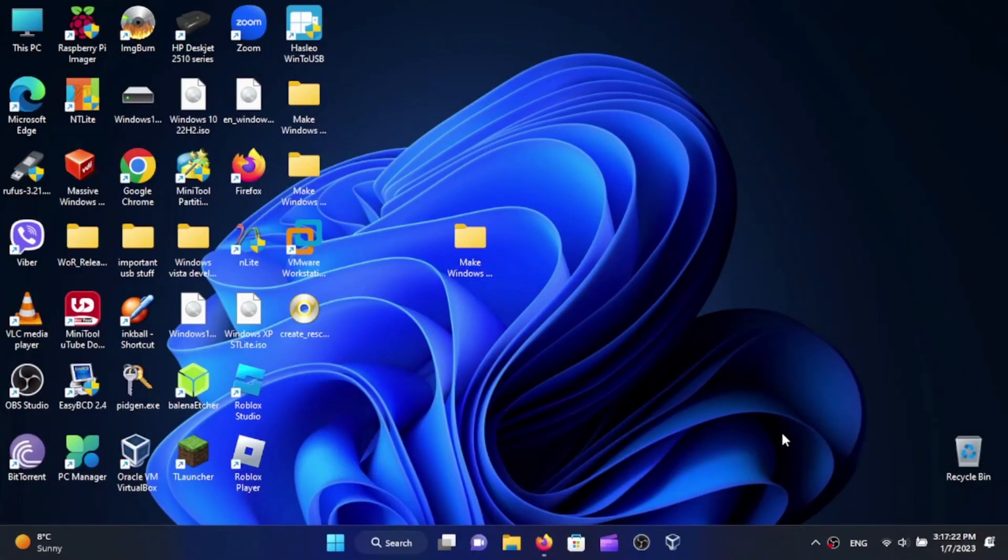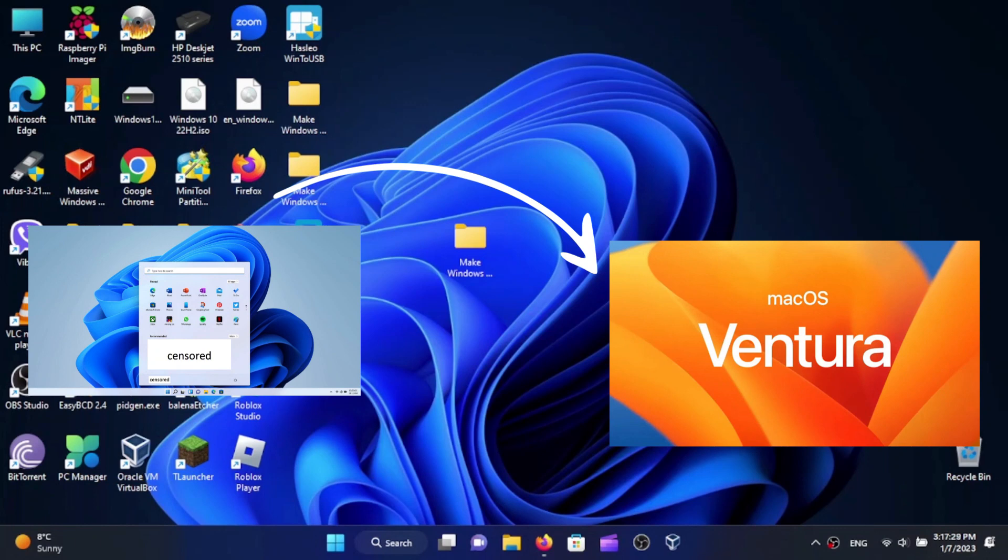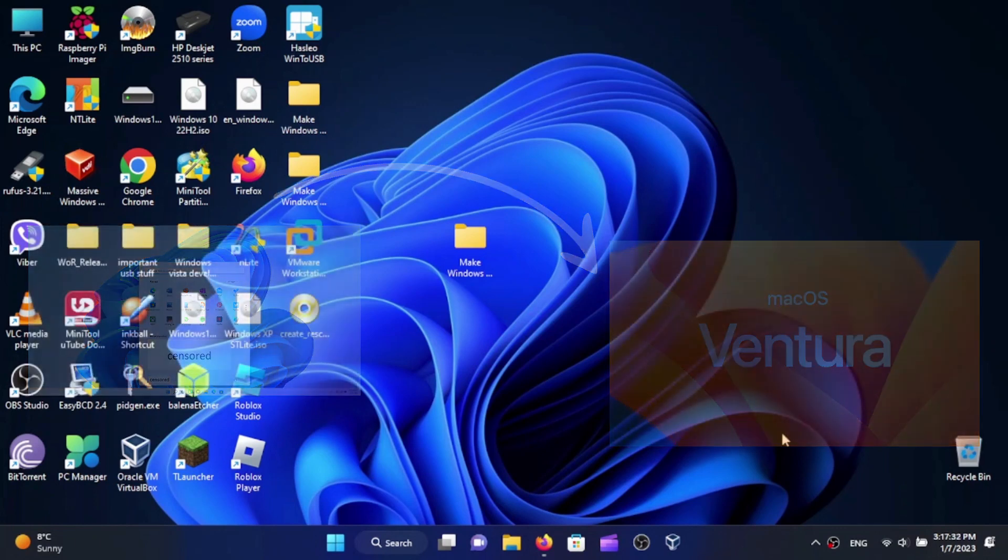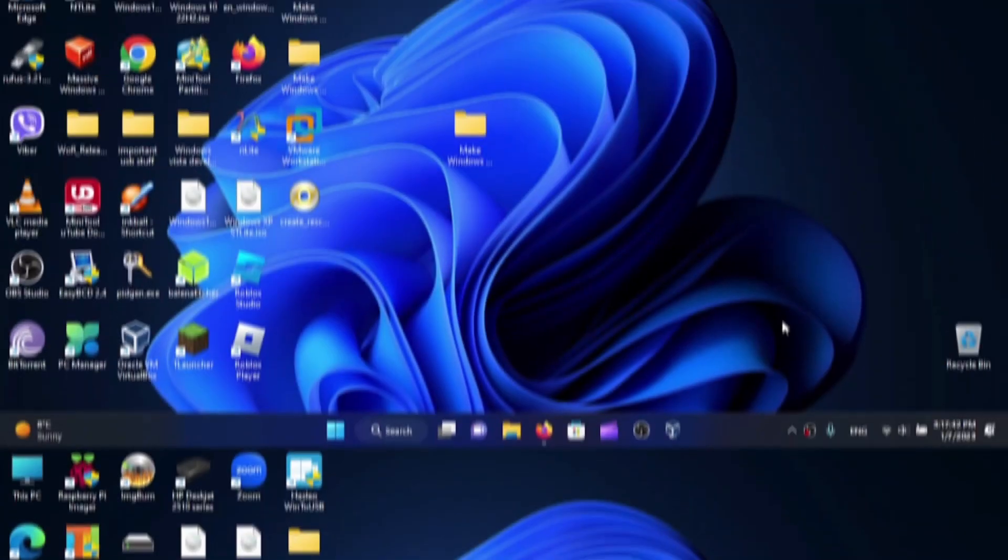Hi friends, today I'm here with another tutorial and in this video I'm going to show you how to make Windows 11 look and feel like any version of macOS that you want. Yes, another customizing video on the channel, and this is going to be our first video for 2023. Without further ado, let's go.